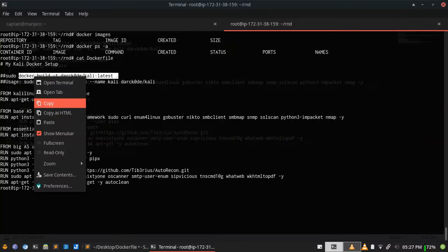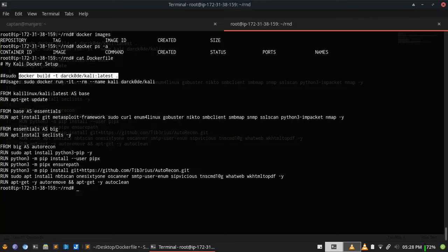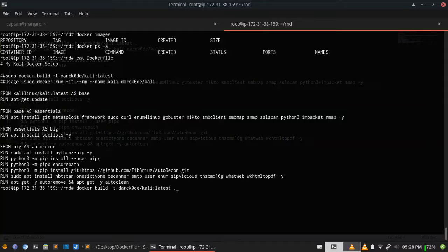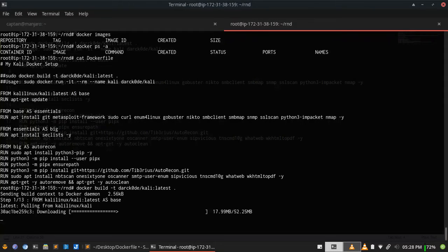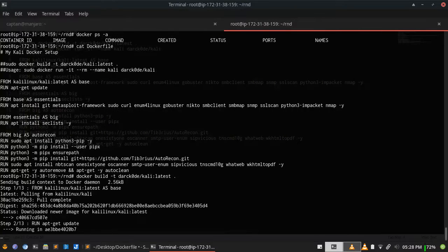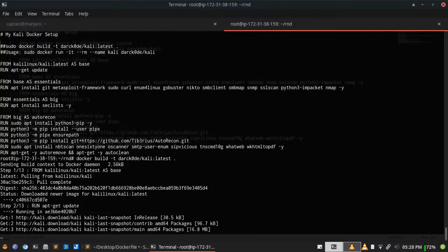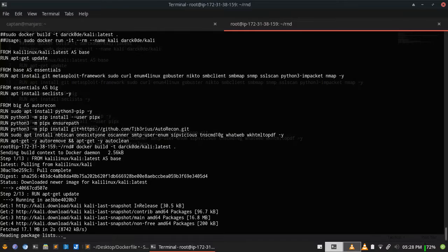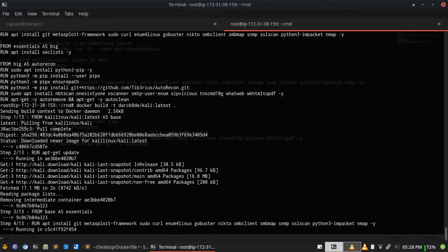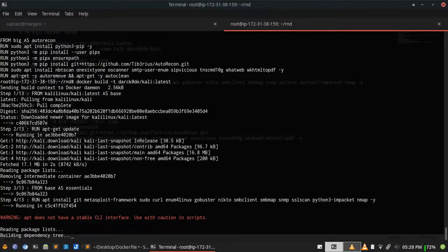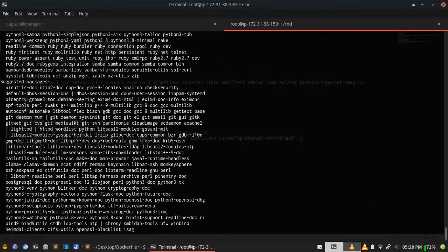Which is mentioned in the Dockerfile comments, and that's it. It will build the Kali image with all the essential tools pre-installed automatically. I am using the cloud box so the connection speed is pretty good. So let it be finished and we will come back once it's done.